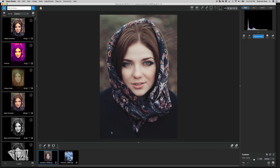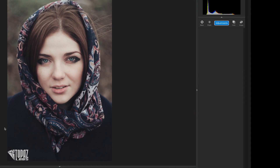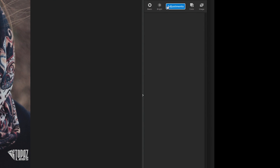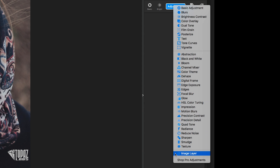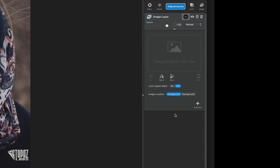An important thing to note is there are two ways to achieve the image layer adjustment. Either you can go up to Adjustments and scroll down to the bottom of the list where it says Image Layer, click it, and as you can see a layer opens kind of to the same effect as a blank workspace in Studio. From there you can drag and drop or click and select an image.